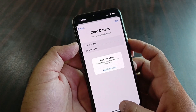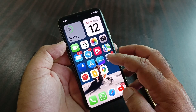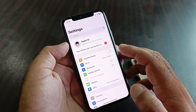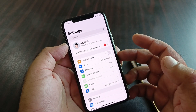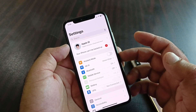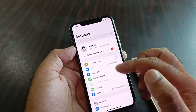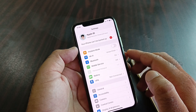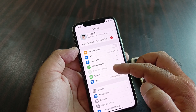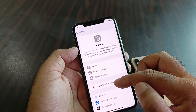First of all, open the Settings of your iPhone, iPad, or any device you are using. Make sure that you have an active internet connection. Also, if there is any connected VPN, disconnect that.